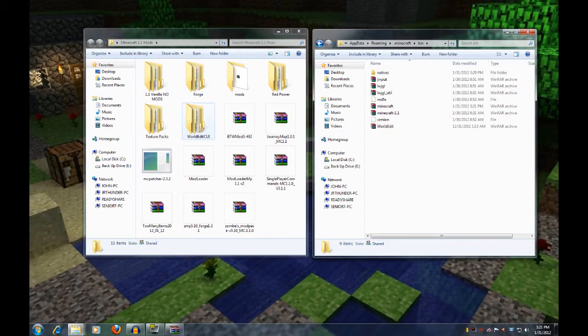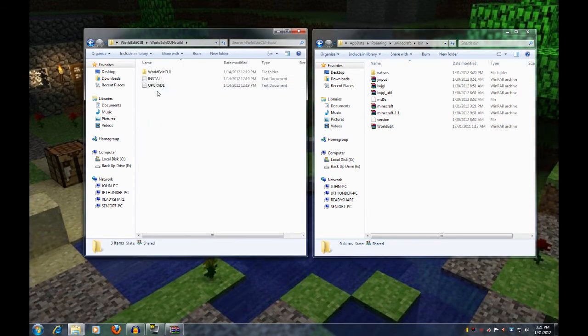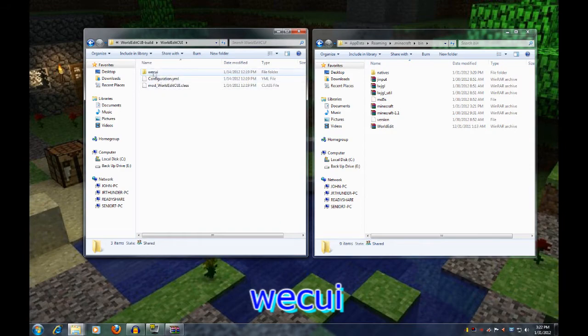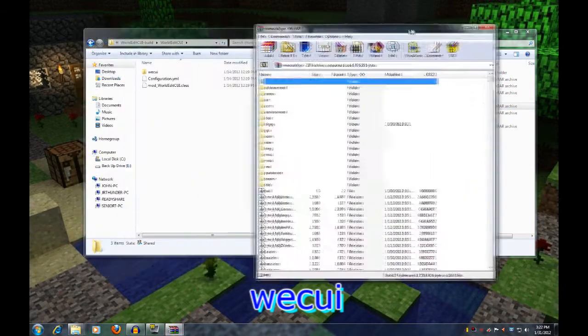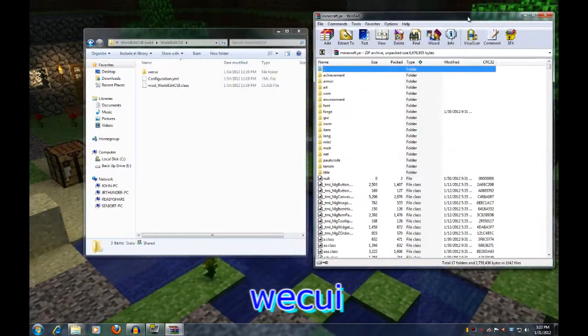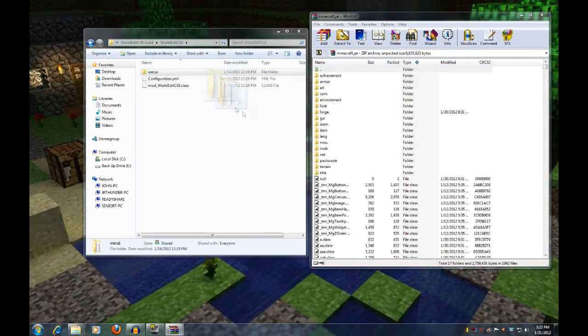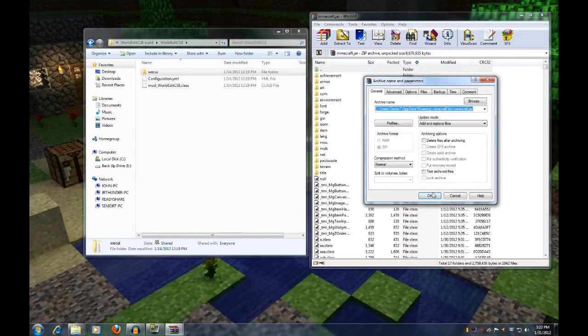All right, the next one we're going to do is world edit. Open this folder. And open that folder. Anyways, you're looking for the WECU, the small one. Go to your Minecraft jar and you're going to drop just the small folder inside of the jar file here. And then close that out.